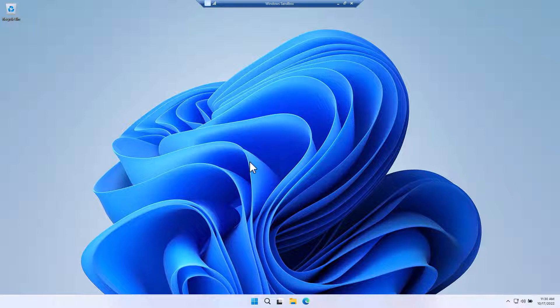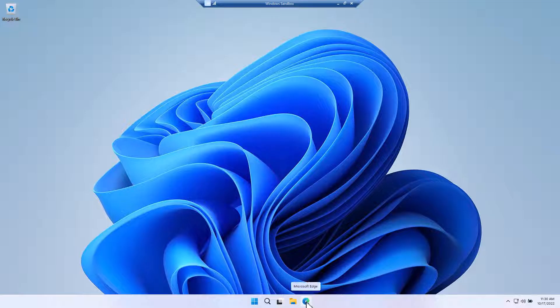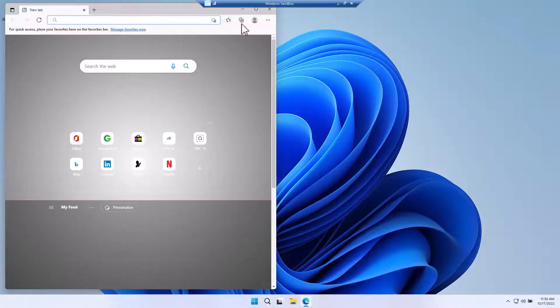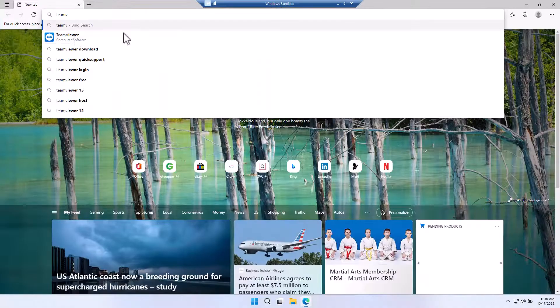So here is an example. This will basically function just like a regular Windows 11. We can open here a browser and I'll demonstrate by installing, let's say, TeamViewer software.